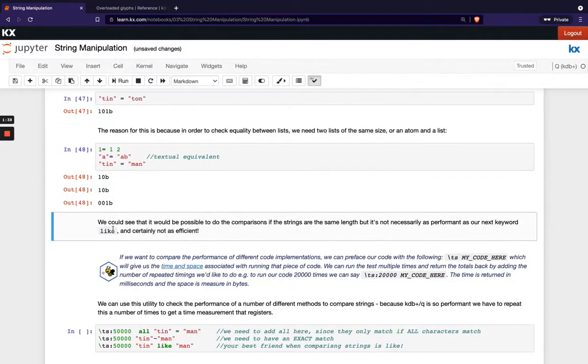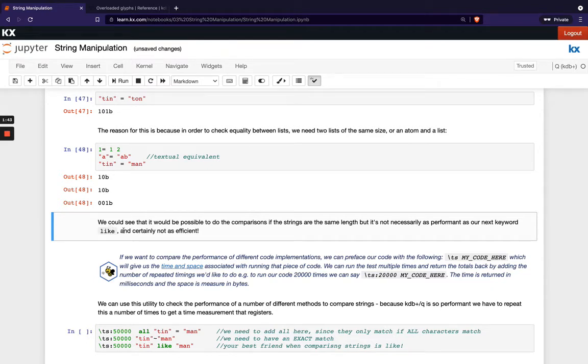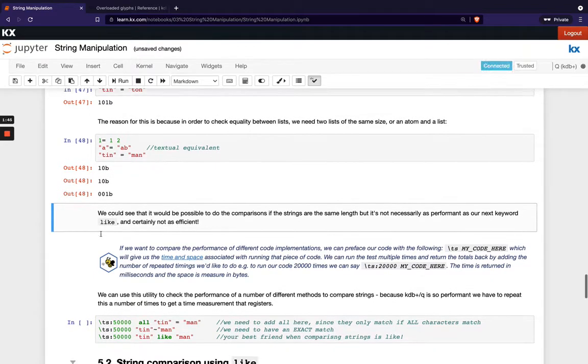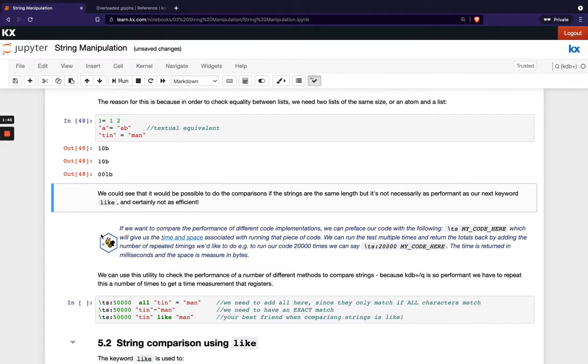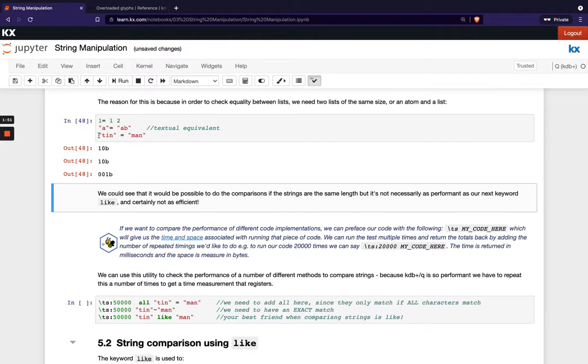What do we do when we have two lists of different lengths that we want compare? That's when we use this like operator and the like operator is how we do comparison with strings.